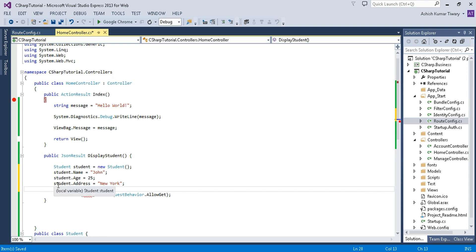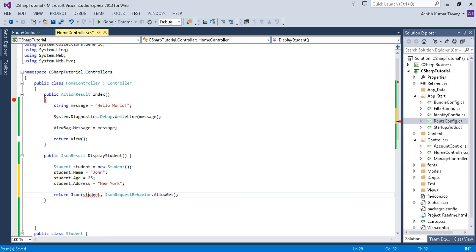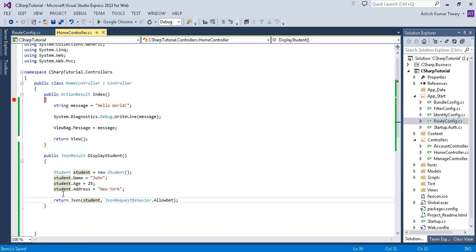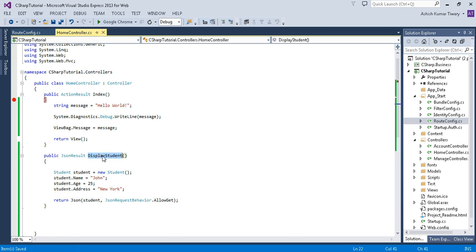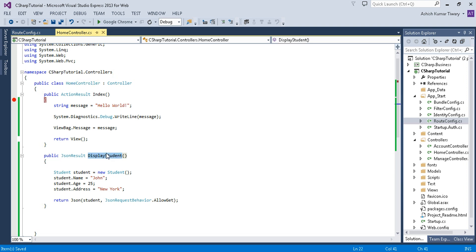This student object can now be passed into the Json method. To call this method, the URL pattern would be: home/DisplayStudent. Let me run the project and check what it returns.